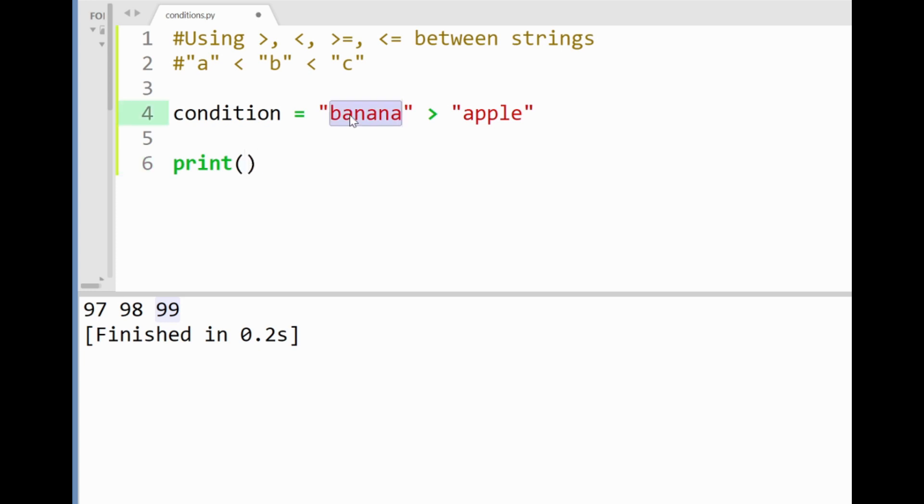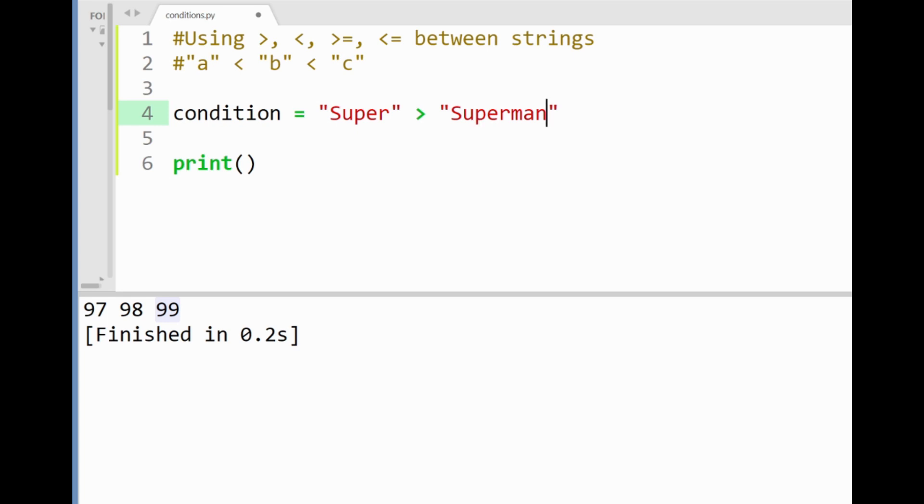Now if I were to use another example checking if the word super is greater than superman we can already see a matching word between the two strings super and we know when the letters are compared starting from s all the way to r from both words will be considered equal.